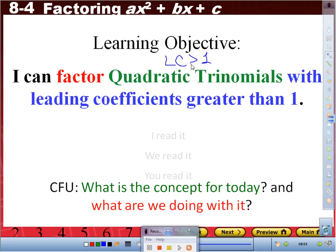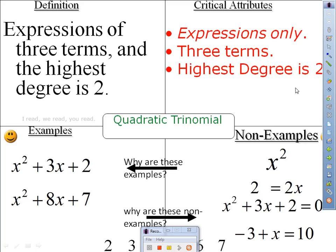Up to right now, we've been factoring quadratic trinomials last week, but if you notice, the very first term did not have a number greater than 1. We already know what quadratic trinomials are and we already have those notes. We also know the steps — just to reemphasize: first, check for the GCF; next, open two parentheses; then factor the first term; draw our Power Ranger; factor the last two terms; write our factors and check by multiplying to see if we get back what we started with.